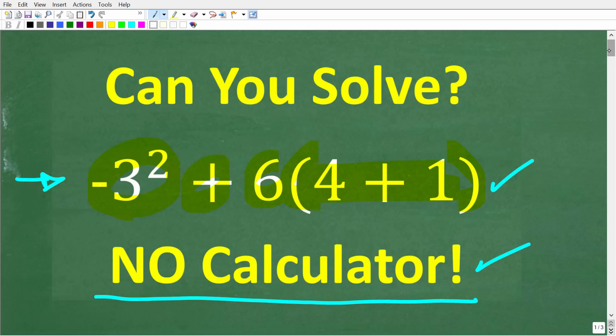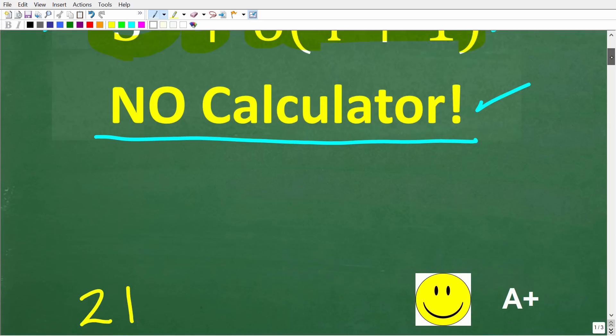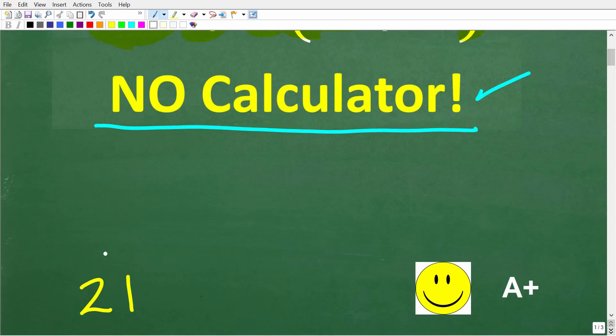Let's go ahead and take a look at the solution. The correct answer to negative 3 squared plus 6 times the quantity 4 plus 1 in parentheses is 21.